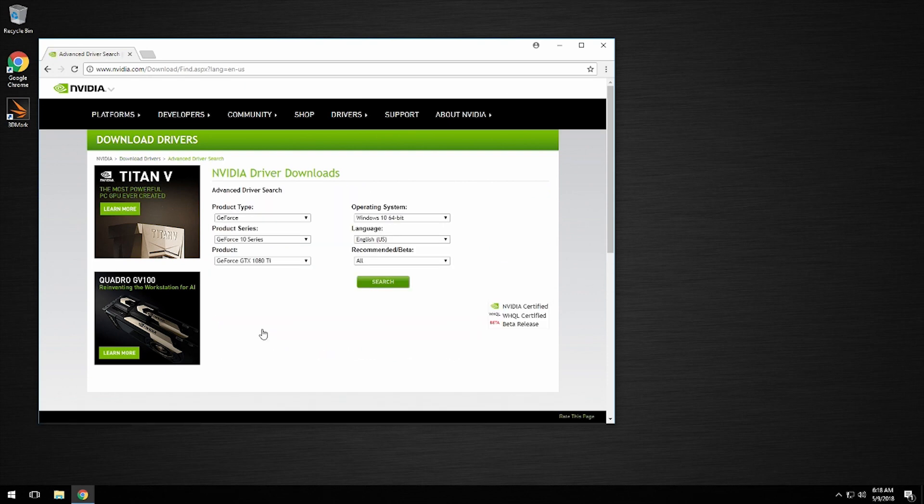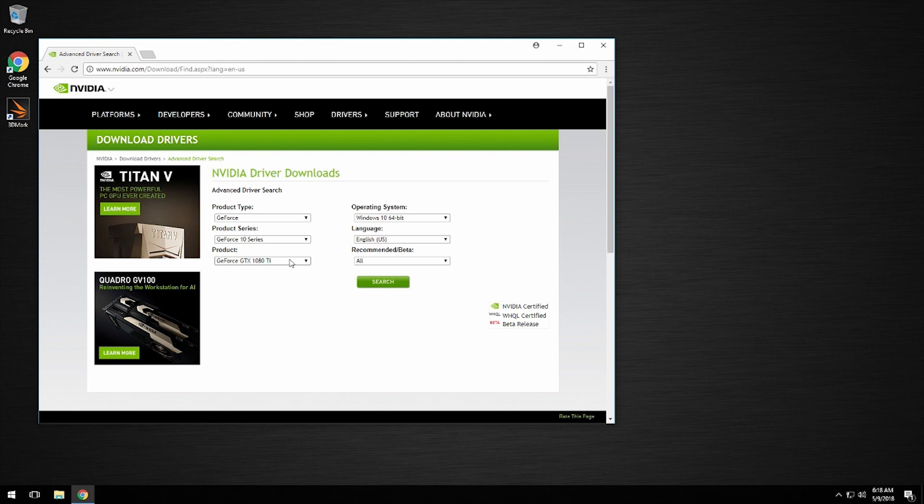For this system, we're going to use the defaults because that is all correct. However, if you have GTX 1080s or Titans, you will need to change the product dropdown to match your system.